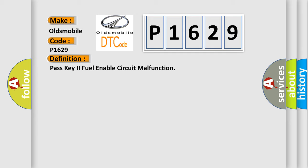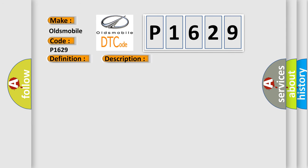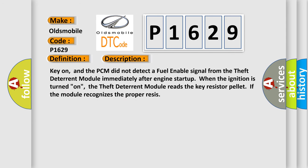And now this is a short description of this DTC code. Key on, and the PCM did not detect a fuel enable signal from the theft deterrent module immediately after engine startup. When the ignition is turned on, the theft deterrent module reads the key resistor pellet if the module recognizes the proper system.